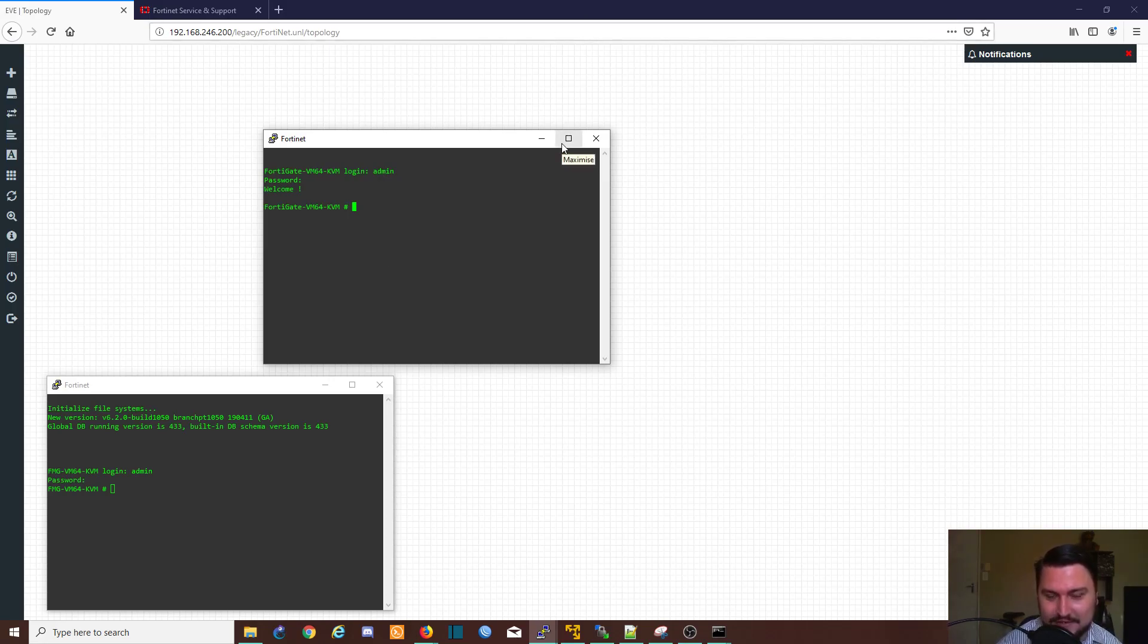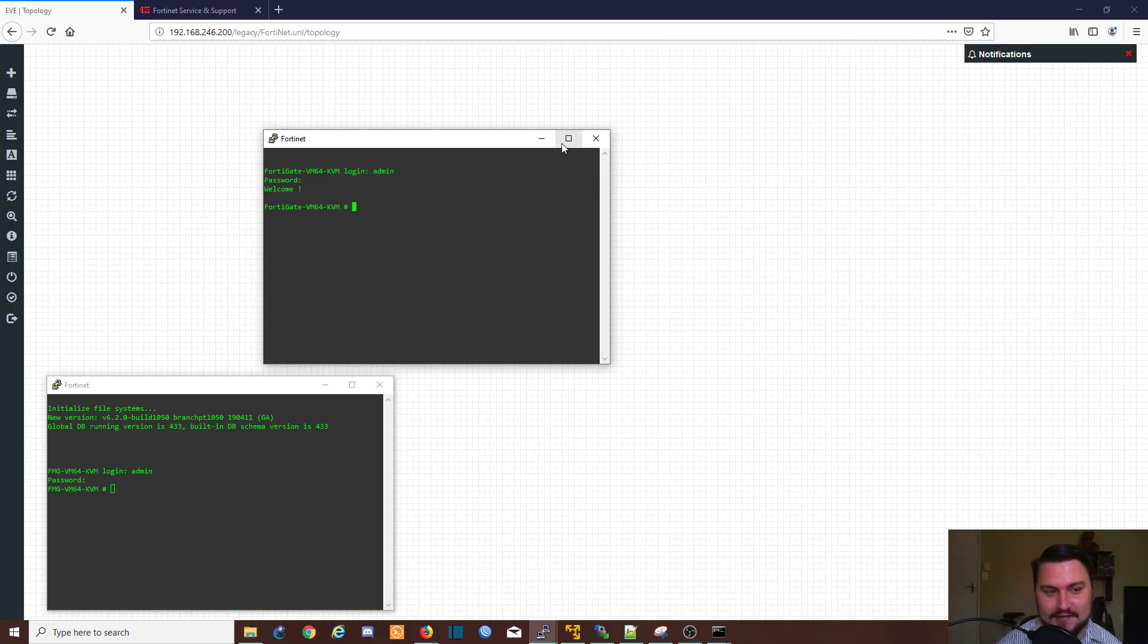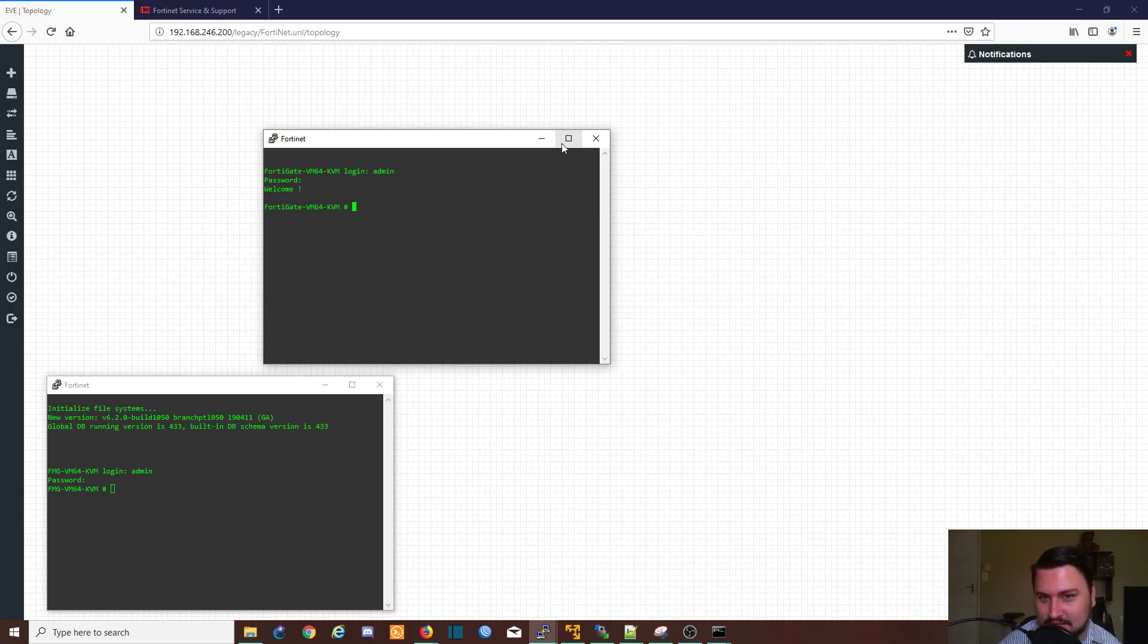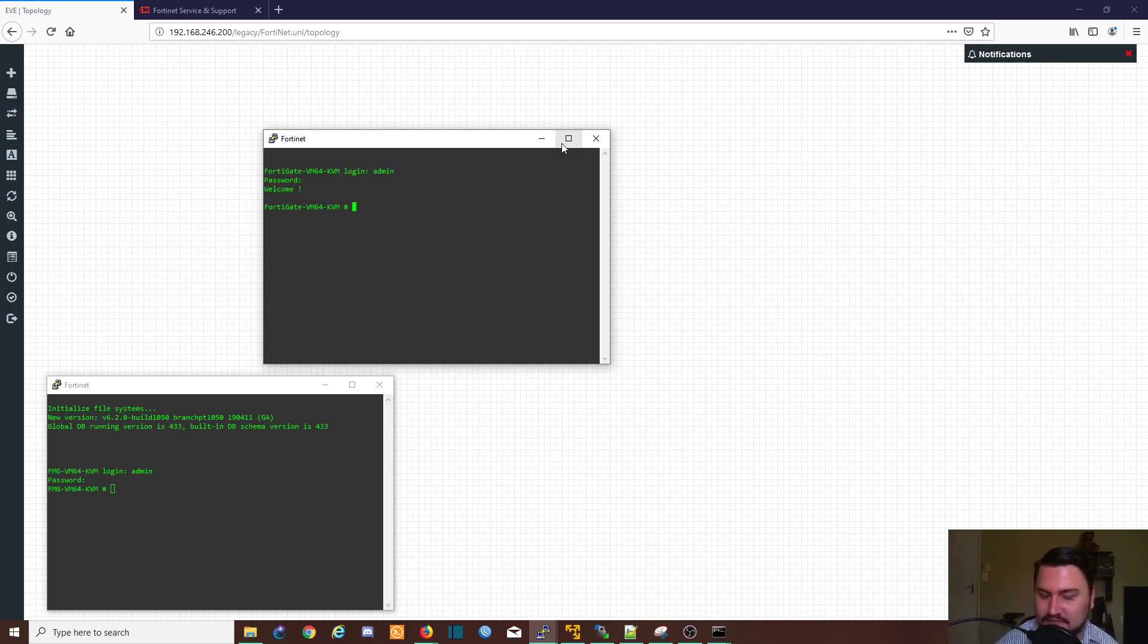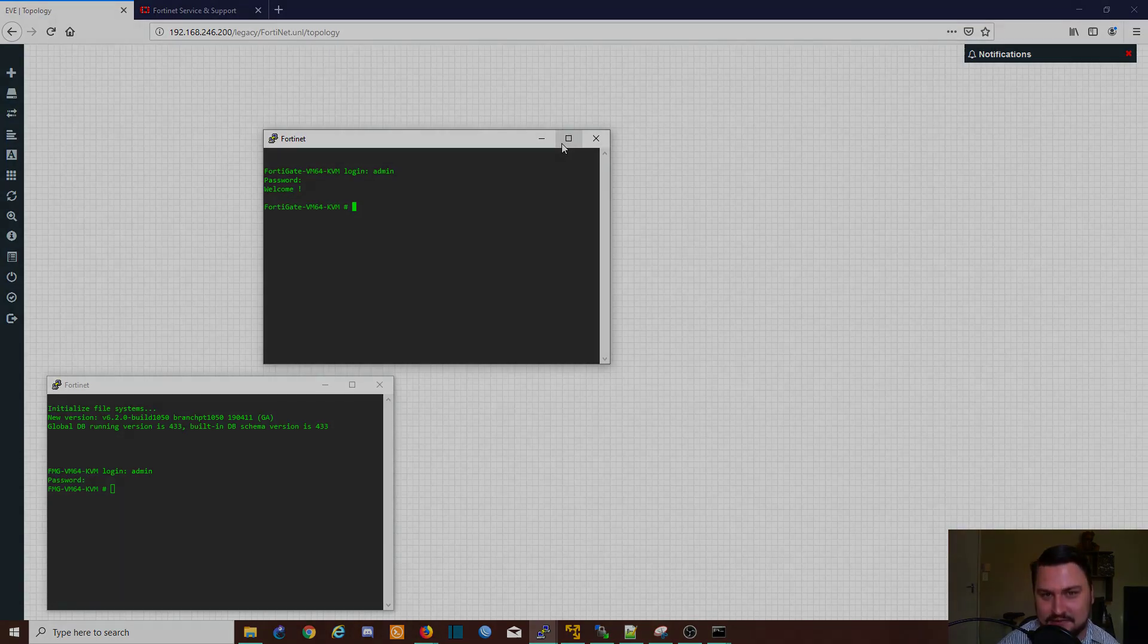So our FortiManager has booted up so we can log in with the default details, and our FortiGate has also booted up. So we've got both devices in a working state and we're going to cut off the video here. I'd like to thank you for watching and again I do hope that you do share this with your friends if they also want to maybe get into labbing some new things. Great place to start. Thanks again for watching, see you in the next video.